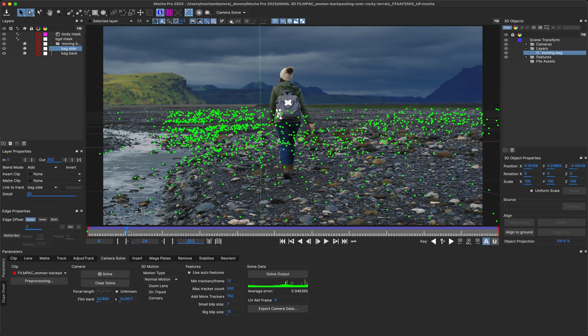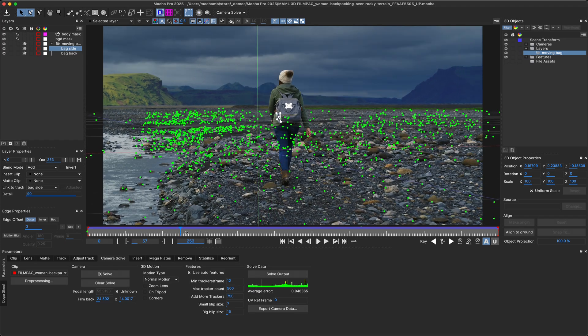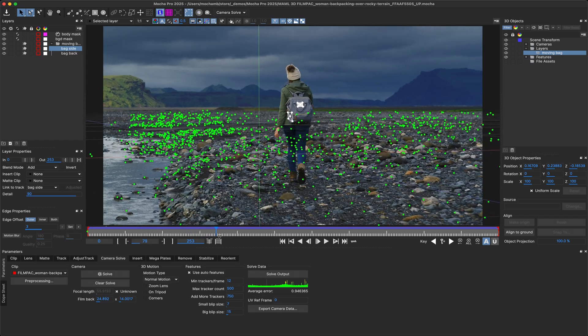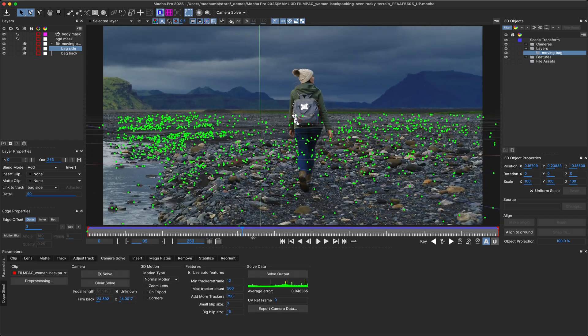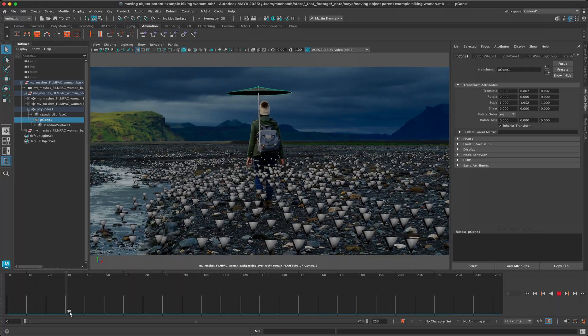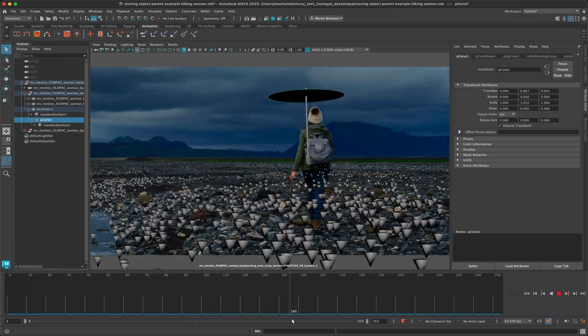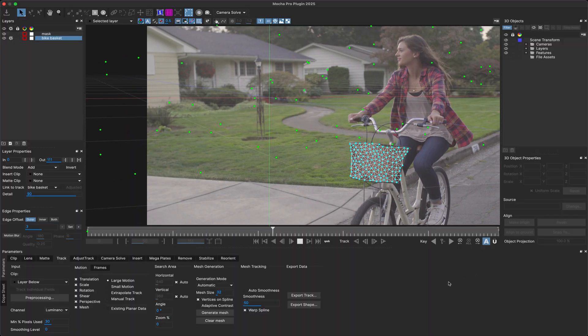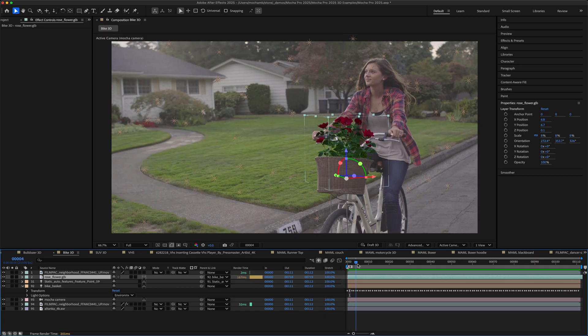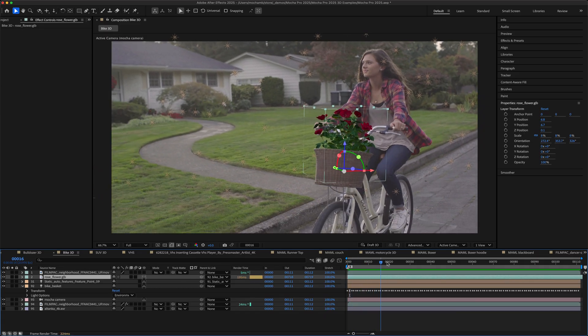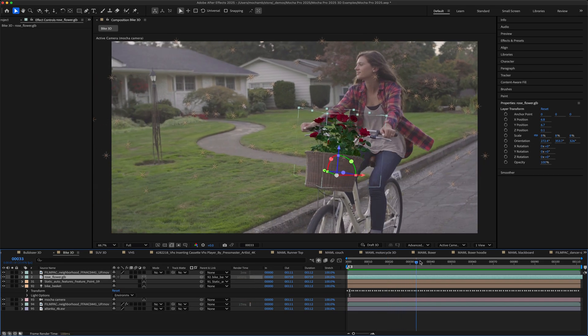Solved moving objects can be exported to all the usual 3D formats, including USD, Alembic, FBX and After Effects, so you can apply the data in the 3D environment you're most comfortable with.